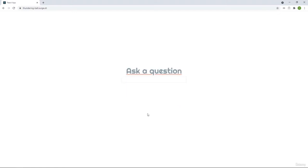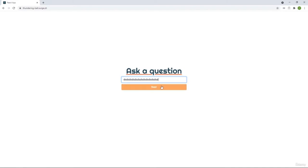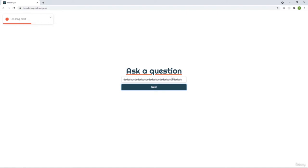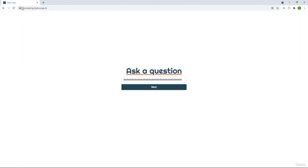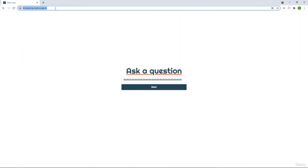We're going to do a little bit of validation - if the question is too long and we click next, we're going to use toast. It's going to be a tiny project but it takes a lot of work. When we are done, we are going to put everything on production. Notice that at the top you get a domain - this is an actual domain, so we're going to deploy.